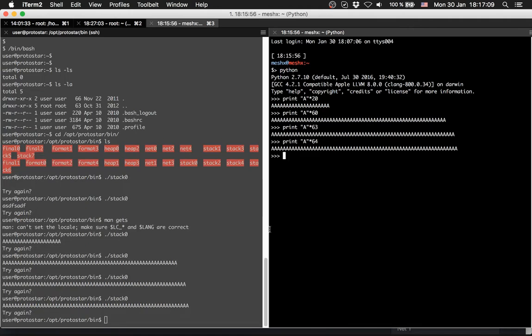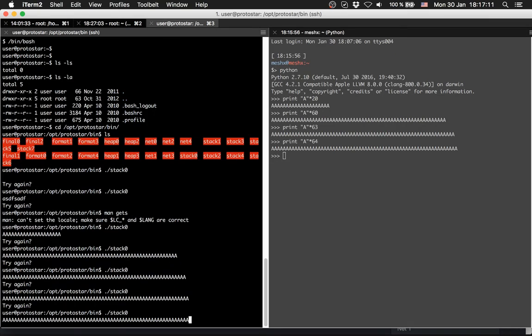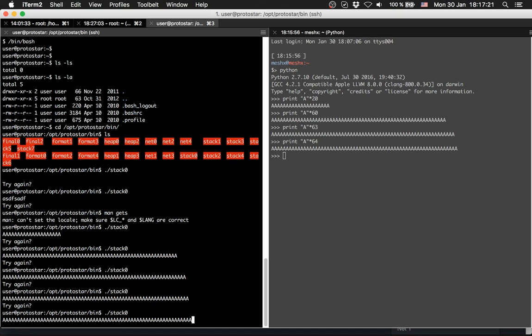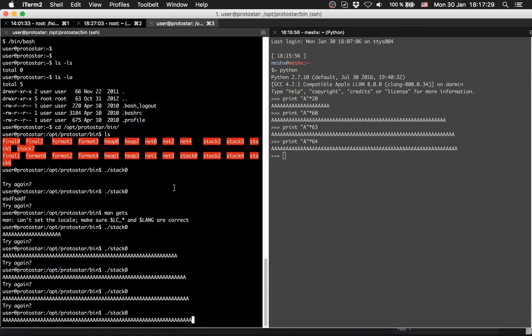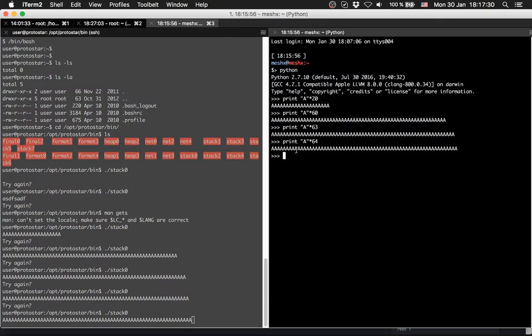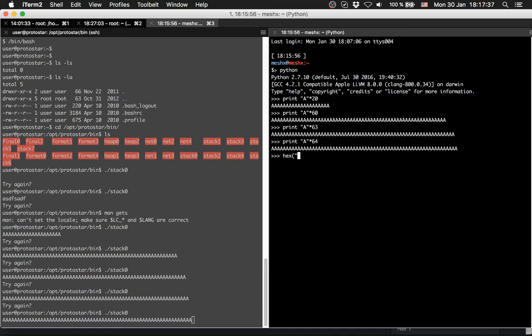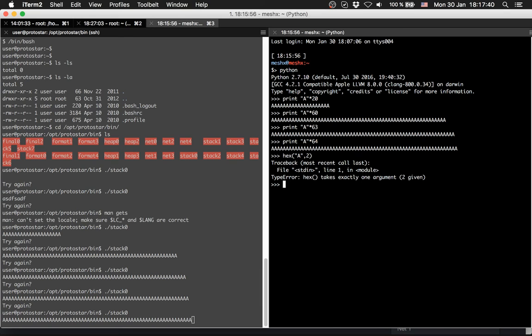Now if we add one more, one more A, we should overwrite, so we should write over the buffer, over 64 bytes, and write into the next variable which is modified. And we change modified value to 41 because A is hex encoded 41.